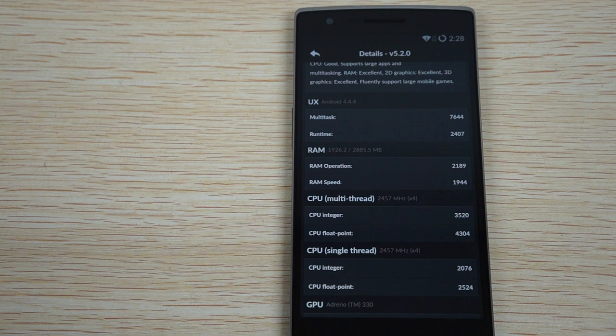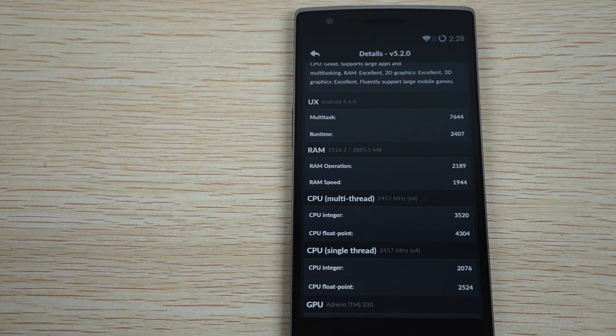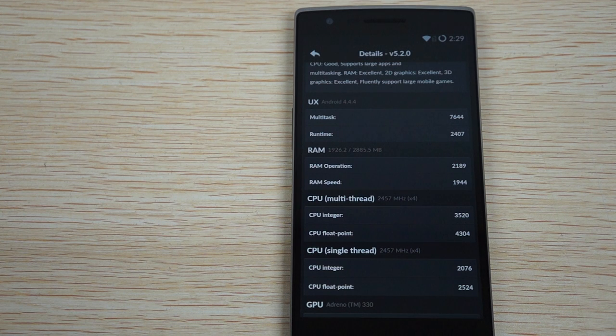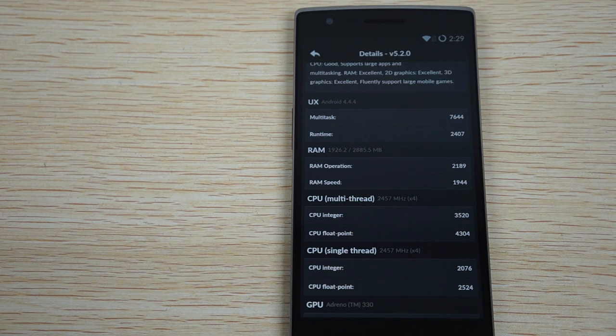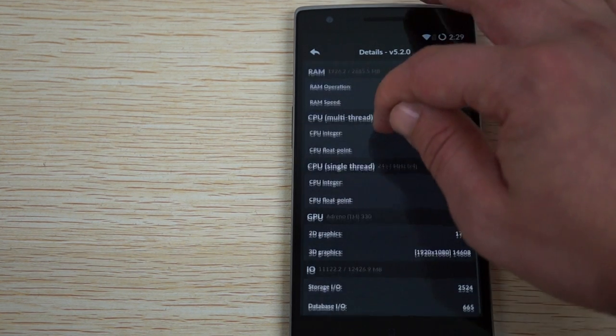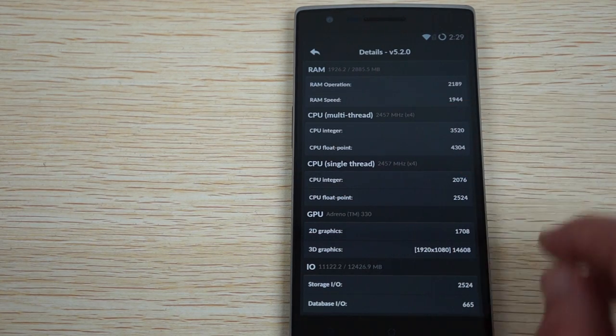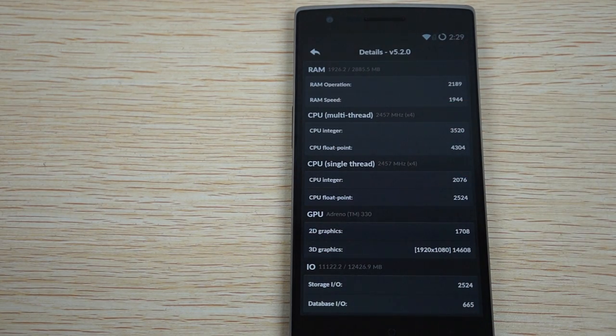3 gigabytes RAM. It has a quad-core 2.45 or 2.5 gigahertz CPU and Adreno 330 GPU.